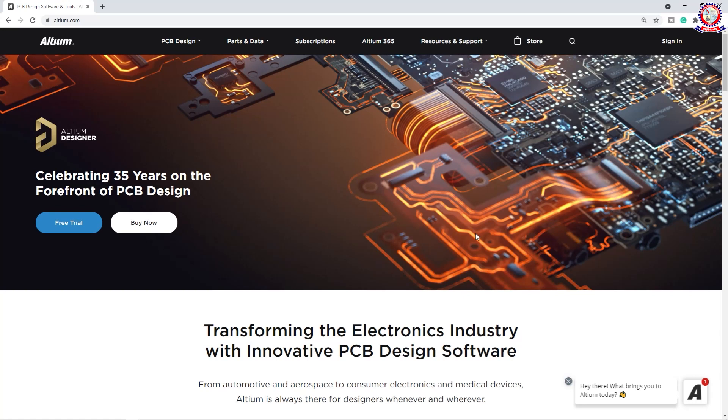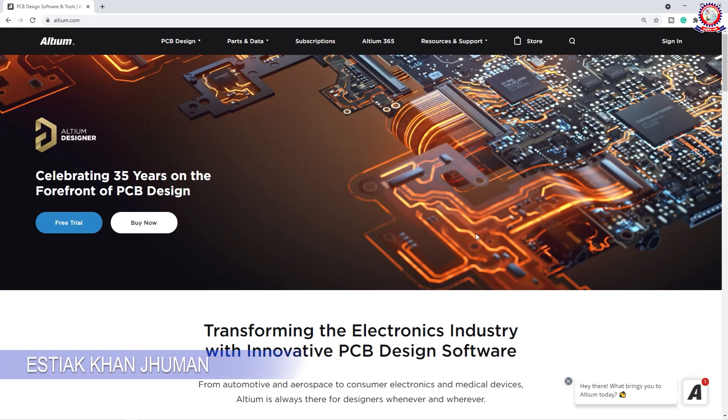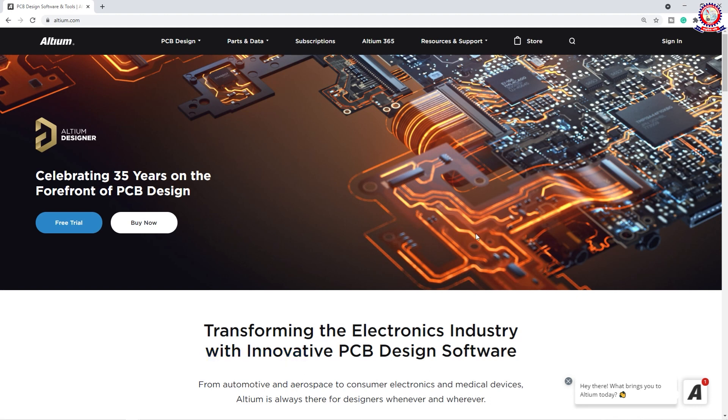Hello dear friends, how are you doing? In this video, we are going to show you the Altium Bangla PCB Design Tutorial R1T9 Tutorial Class.